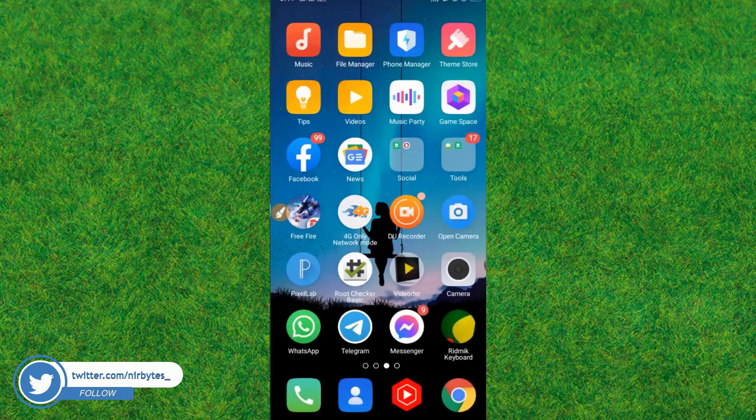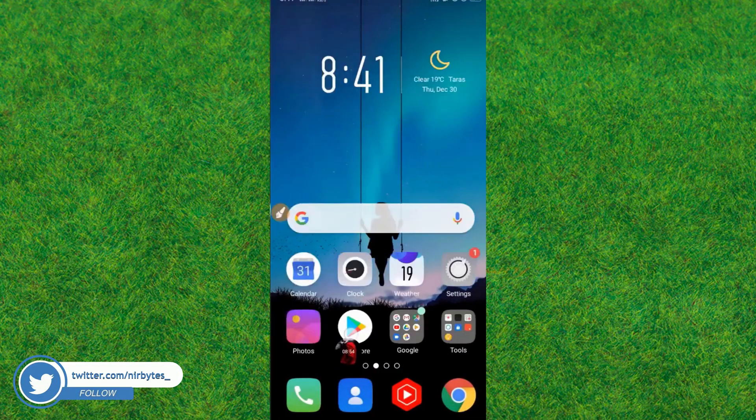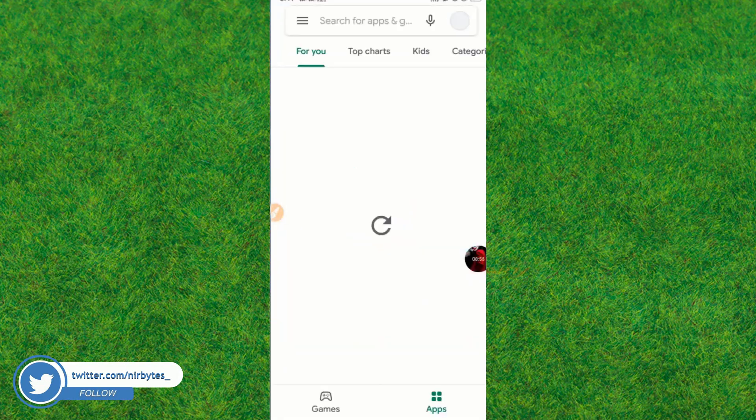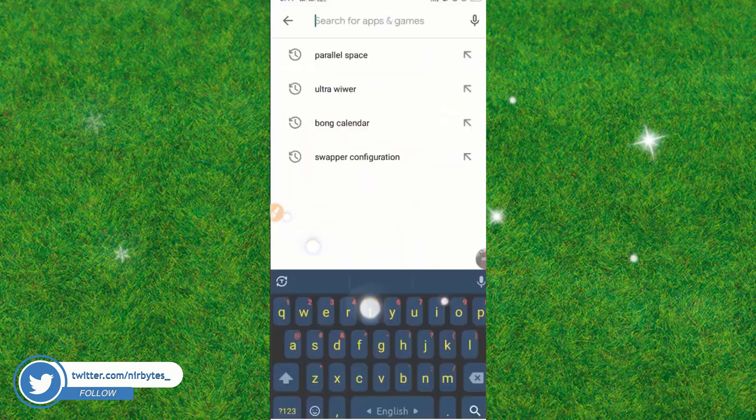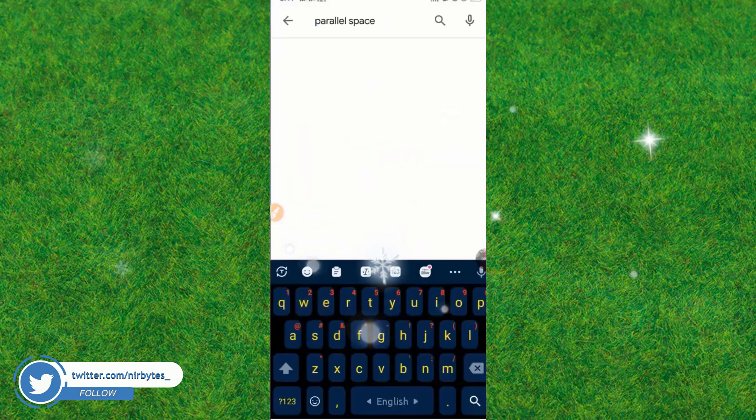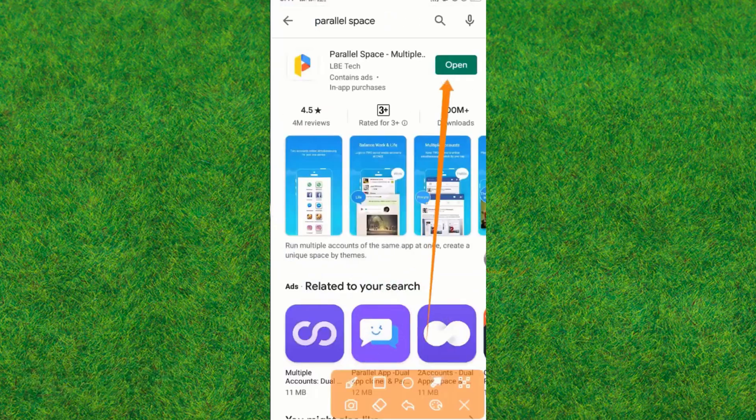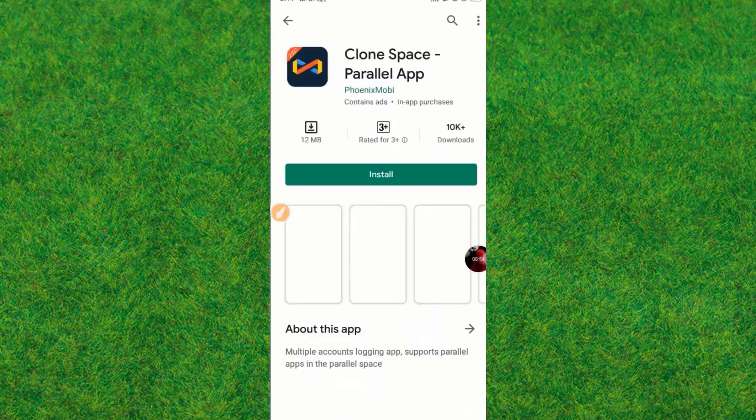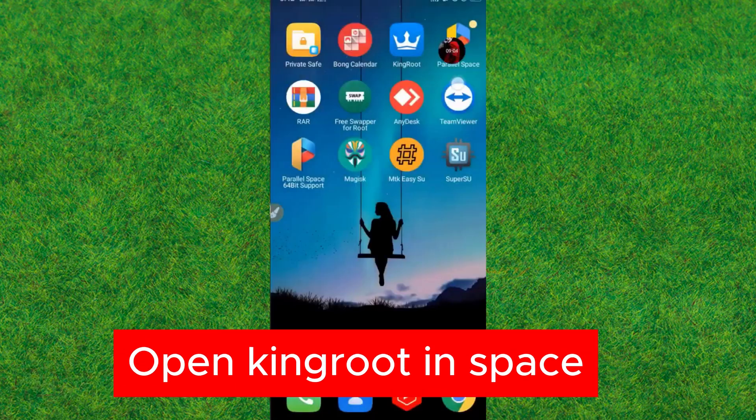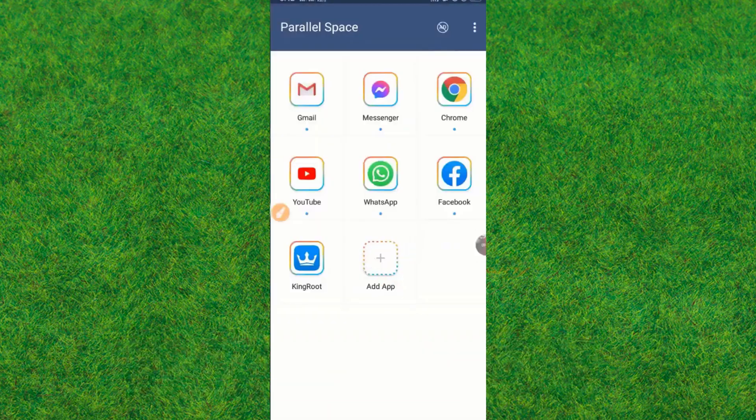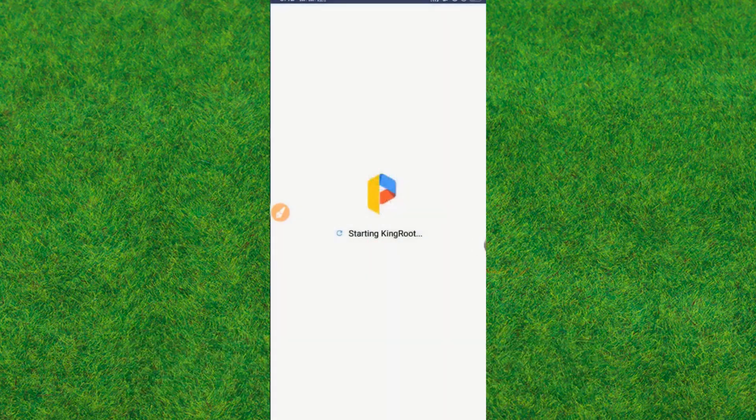Now you just go to the Play Store and install Parallel Space into your device. After that, you just open it and you can see KingRoot is already there. Now you just open KingRoot in Parallel Space.